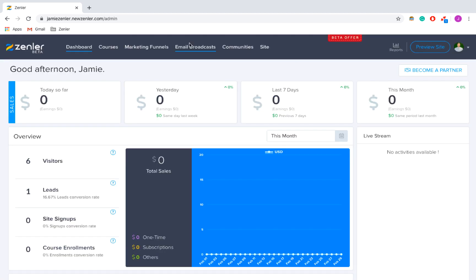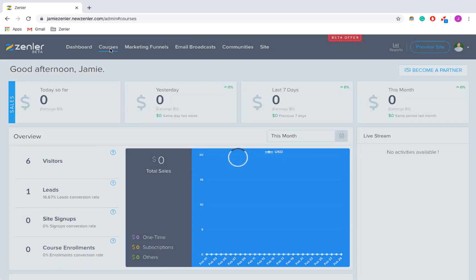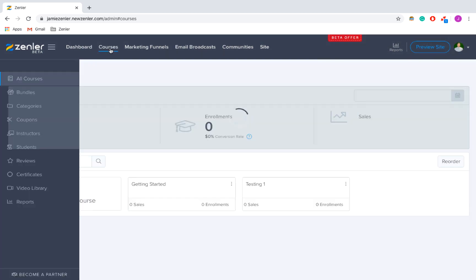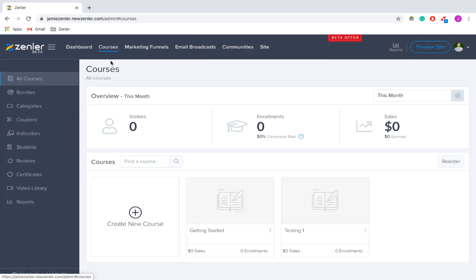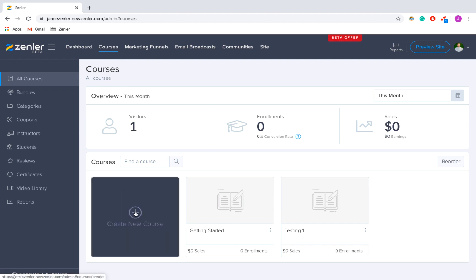So this is the dashboard and this is where all the settings are. I'm going to go over to the top navigation bar and press Courses, then scroll down and click Create New Course.